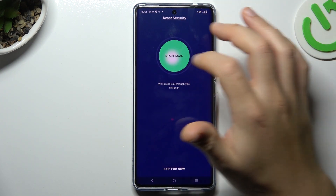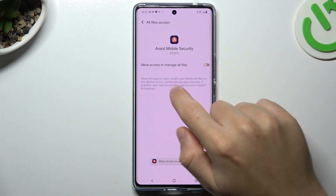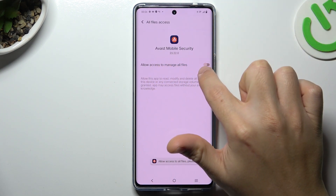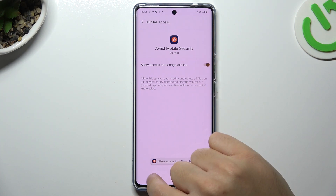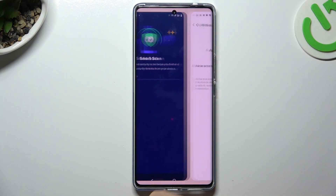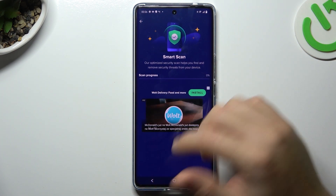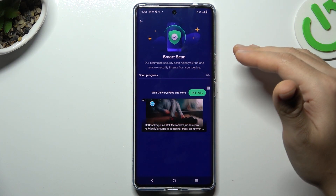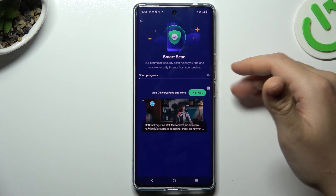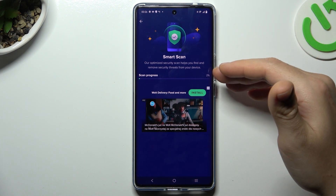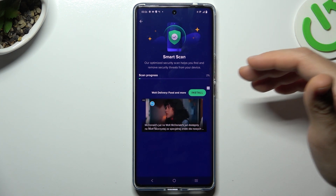Now tap on the green circle and choose OK to give permission to access files by activating this switcher. Then go back. The scan process starts automatically, and after the scan process all of the unwanted software from your phone should be removed.